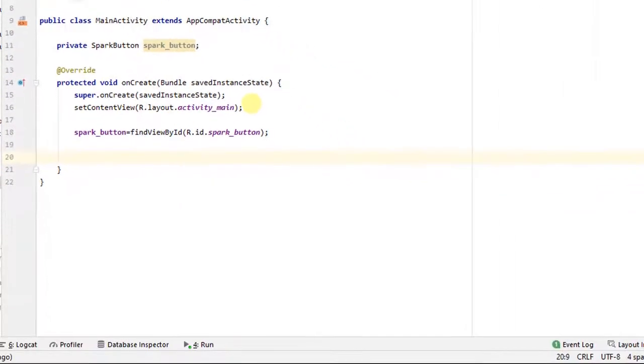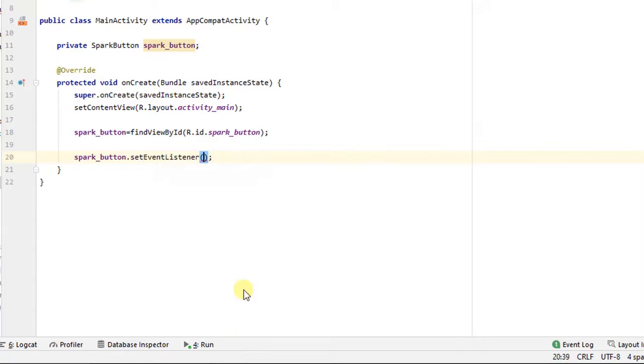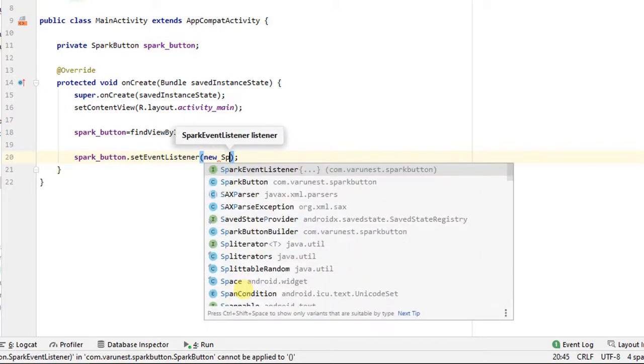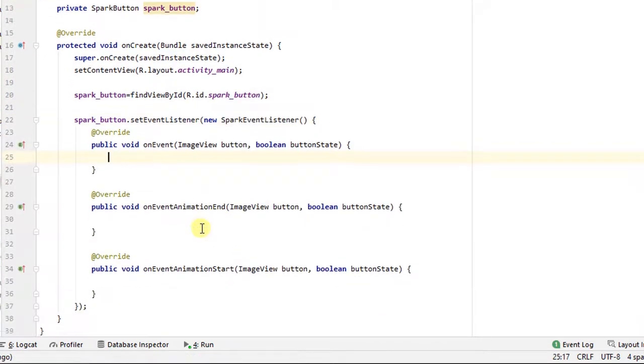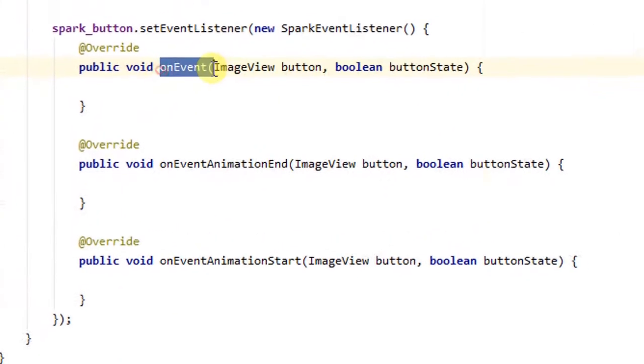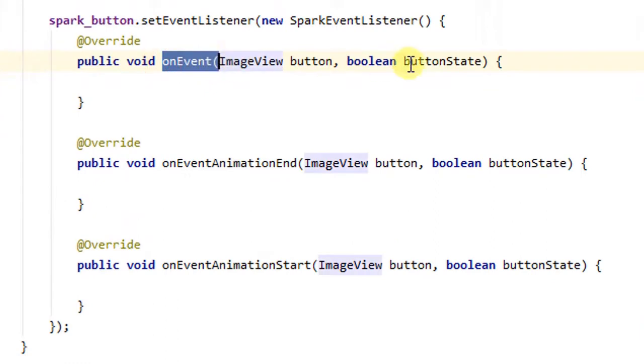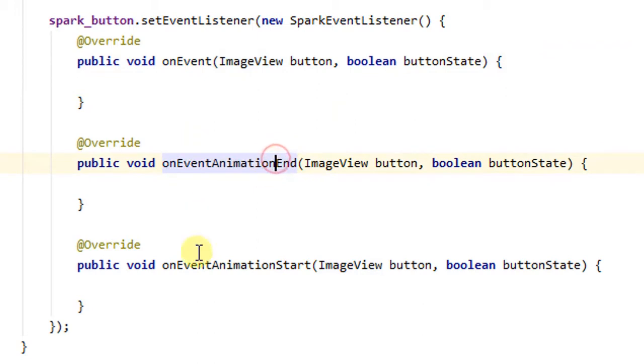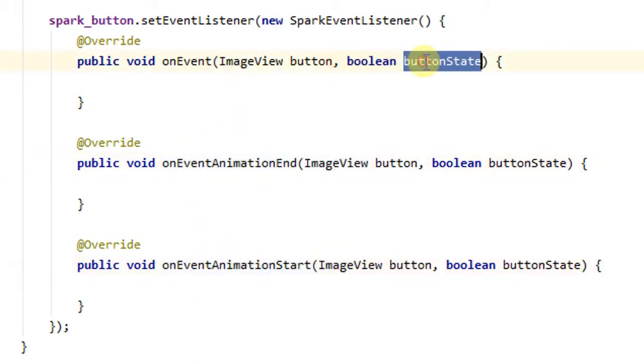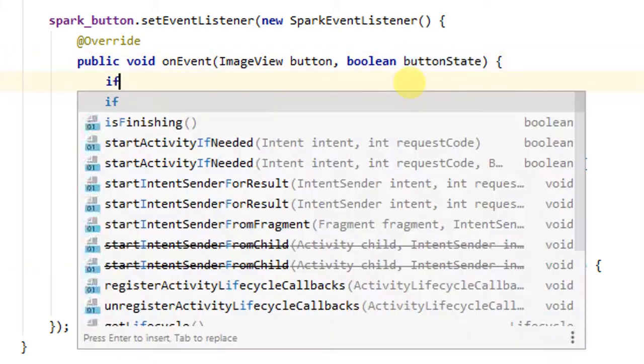Now spark buttons click event conditions. So spark button dot set event listener, new spark button event listener. Here by default three methods created. First, on event. Second, on event animation and third, on event animation start.